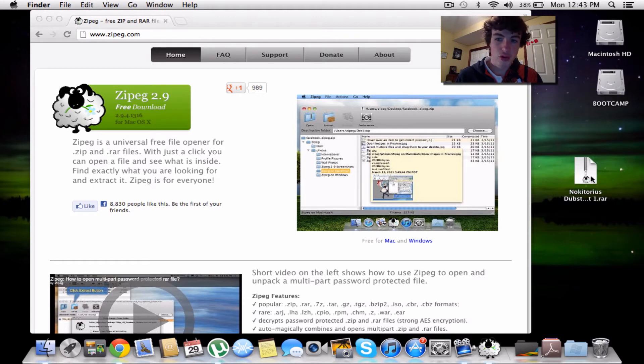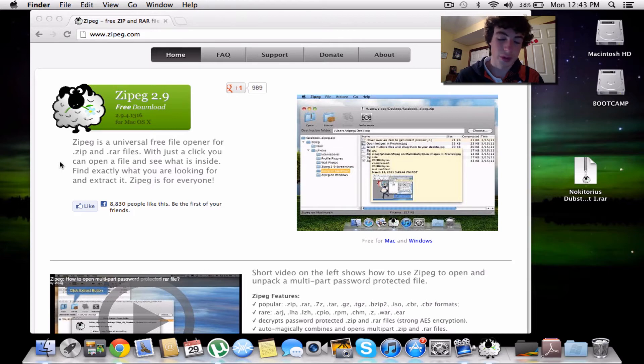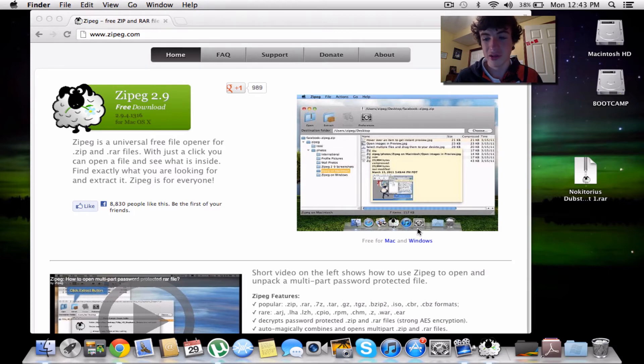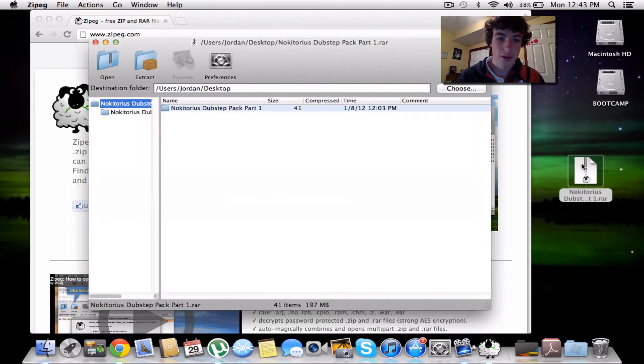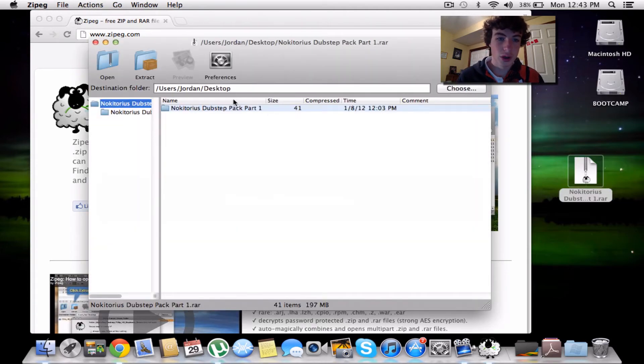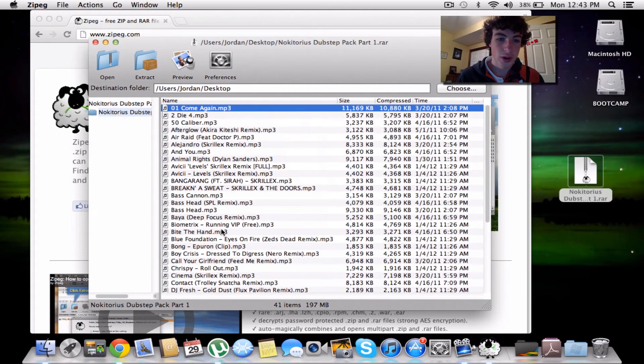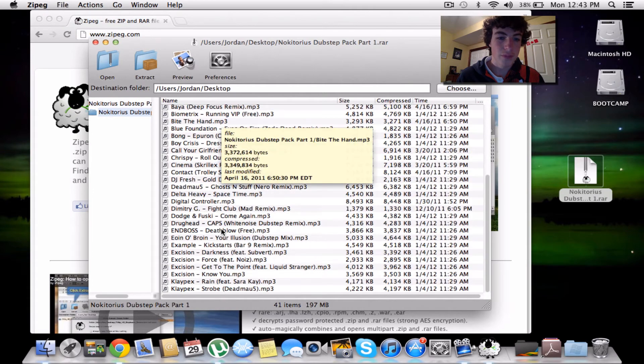To open it, you have to install it first. It's pretty straightforward, just hit next or install. Then you can just open it. It'll work, and there you go.